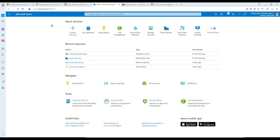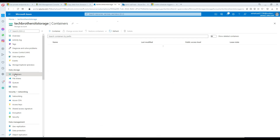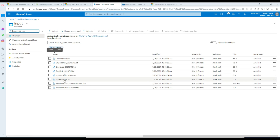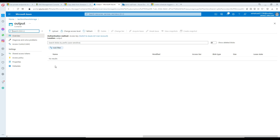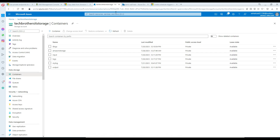Here in the portal I have a blob storage with a couple of containers. One is called input and that has some files, and the other one is the output that we are going to use. The output has no files right now.